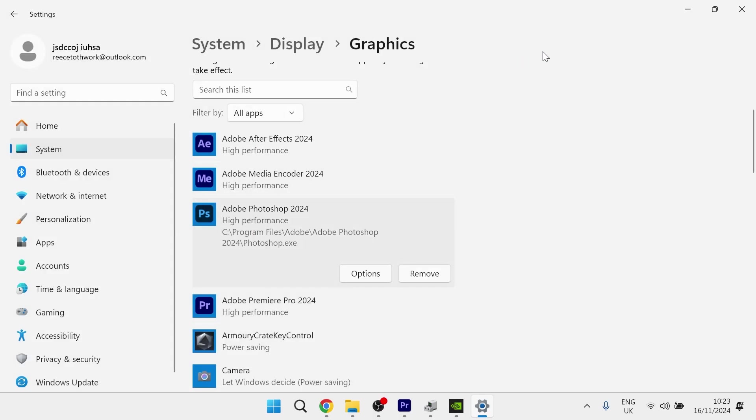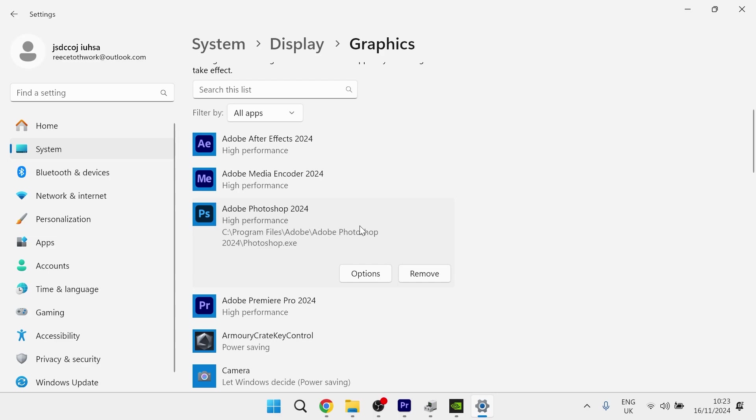Now once you've done this, you can try launching Photoshop and that should have fixed any error messages. You may need to restart your computer if it's still not working, but it's as simple as that. If you found this video helpful, let me know in the comments below and I'll see you in the next one.